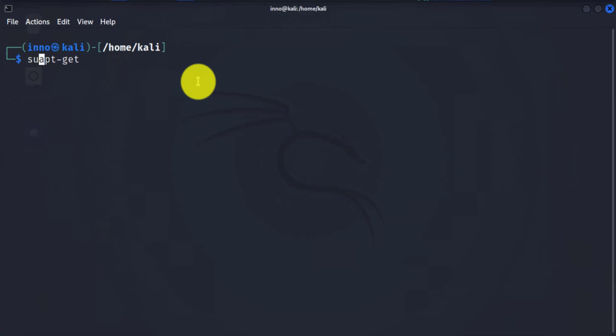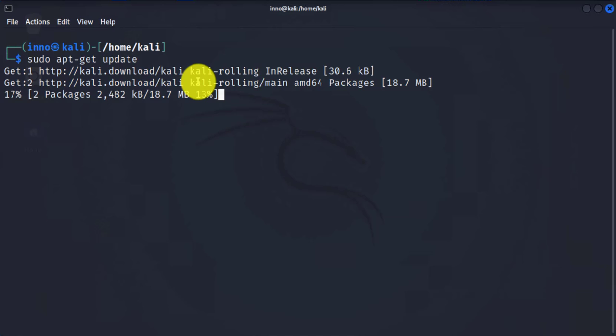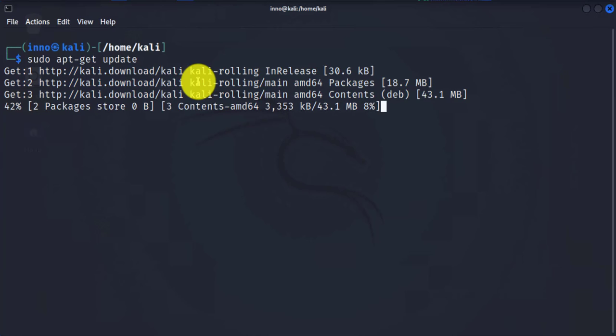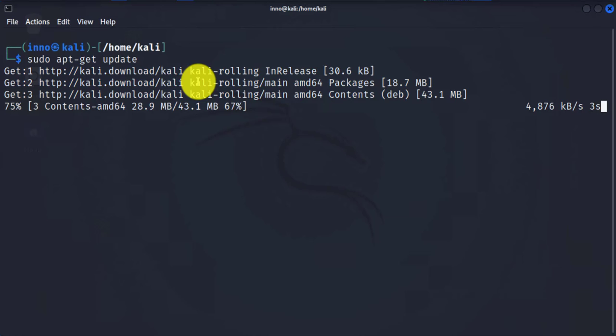So we'll say sudo and then apt-get, and then we do update. And then it's just going to go out and grab any new list of available software packages.